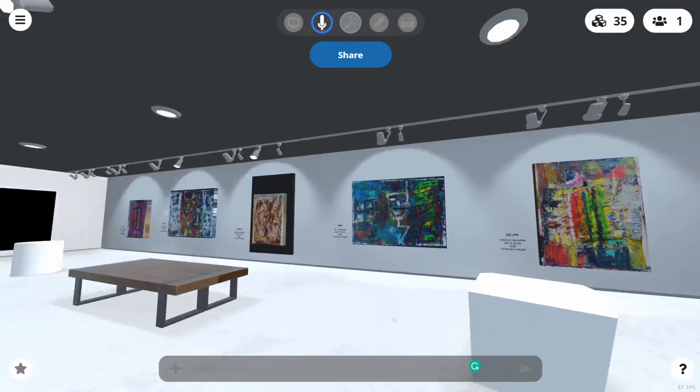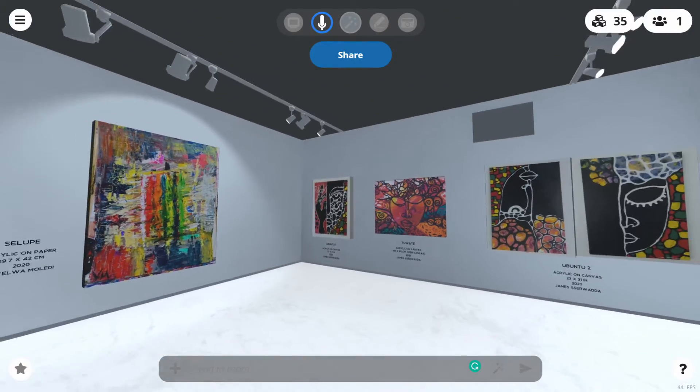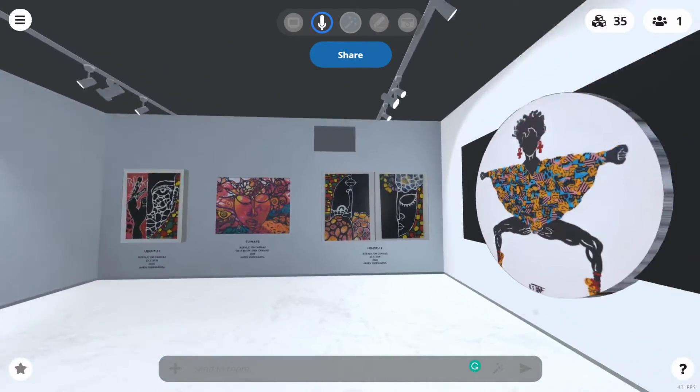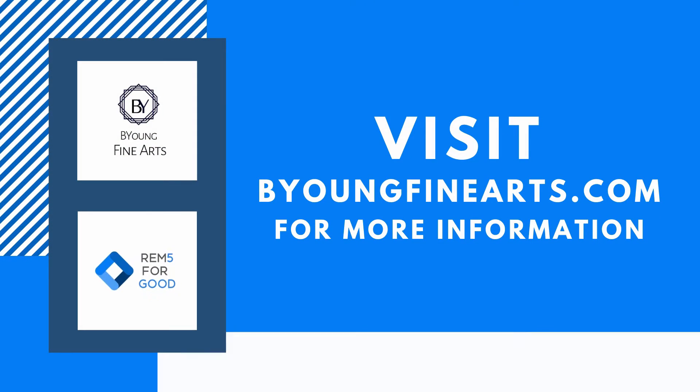We hope our exhibition will help to facilitate healing and to rebuild together as a human race. Visit BeYoungFineArts.com for more information.